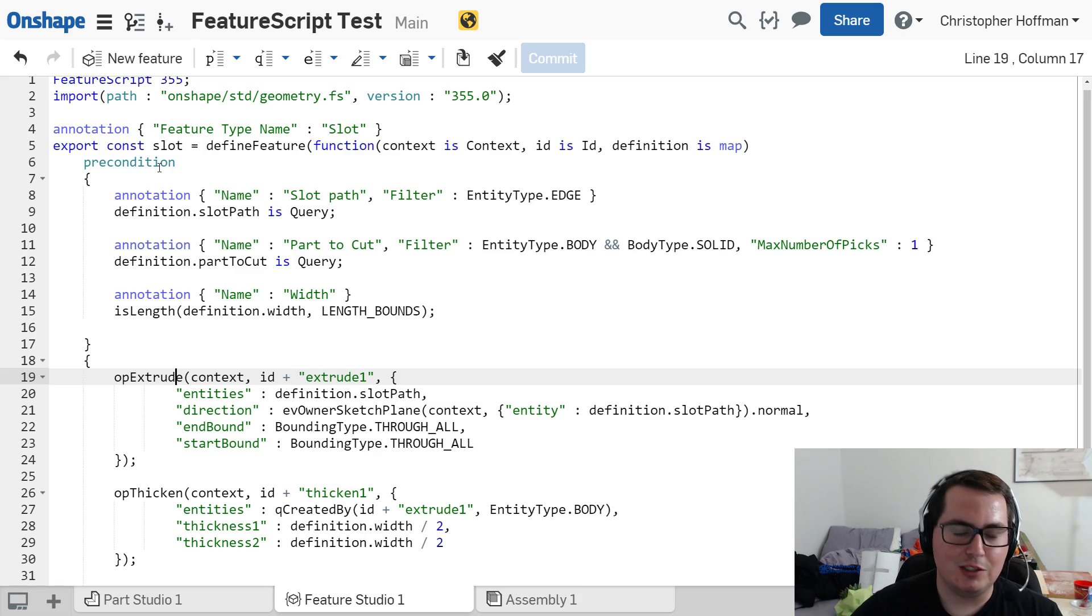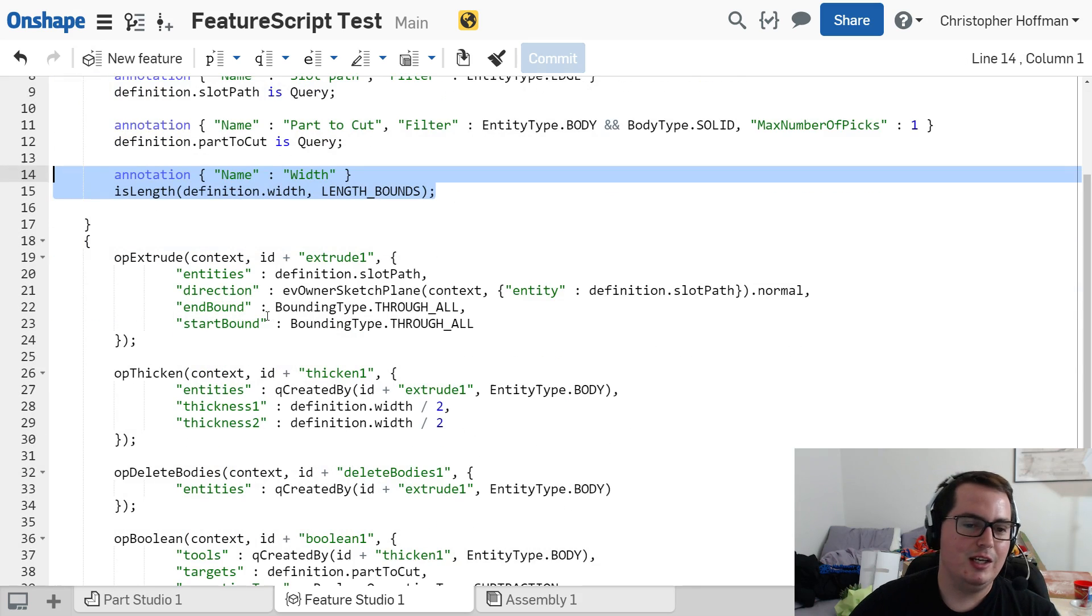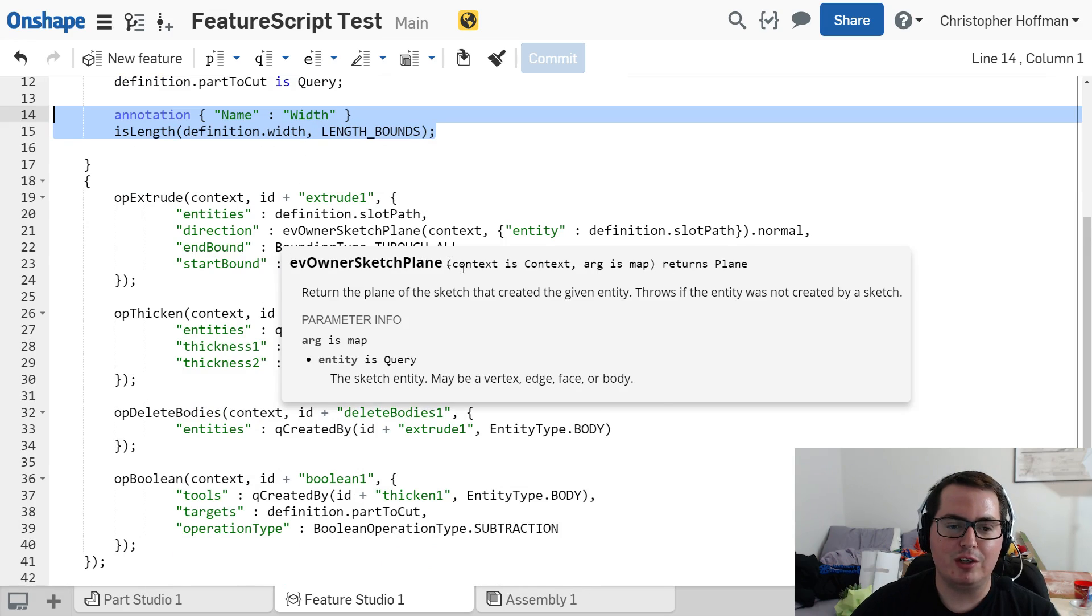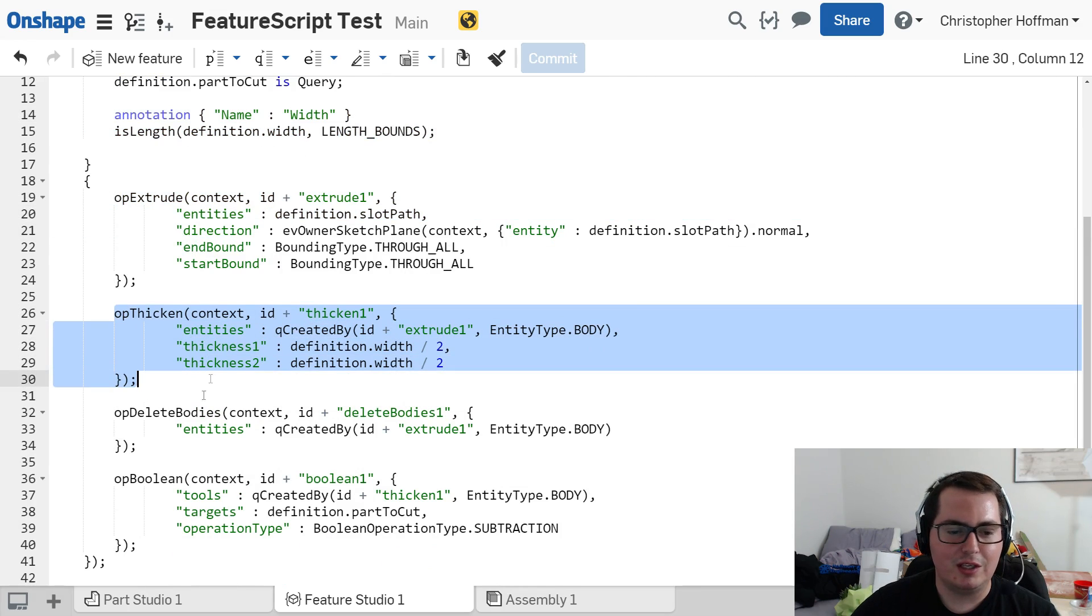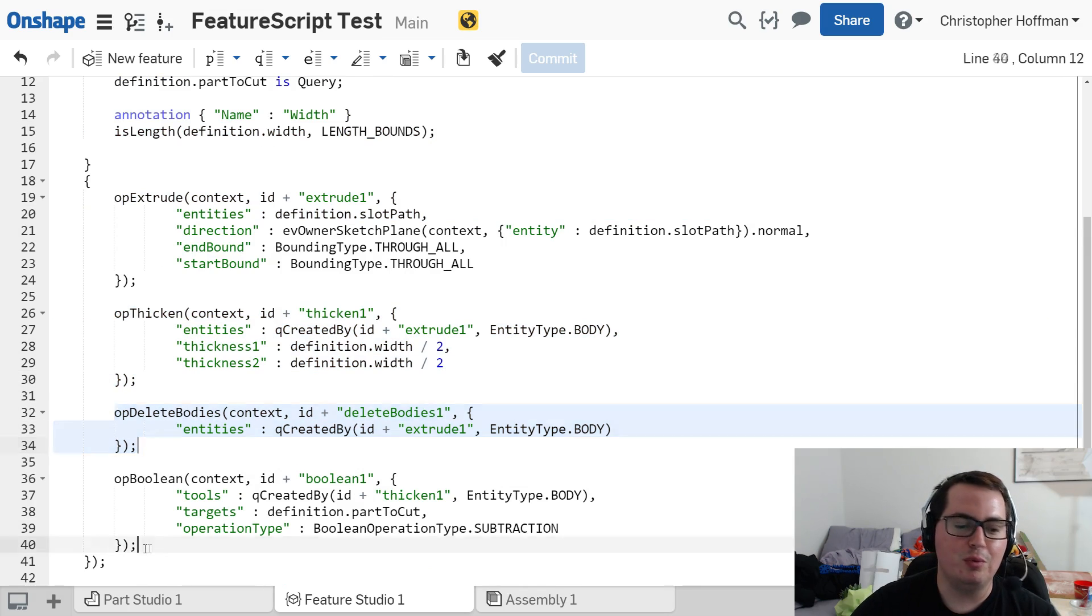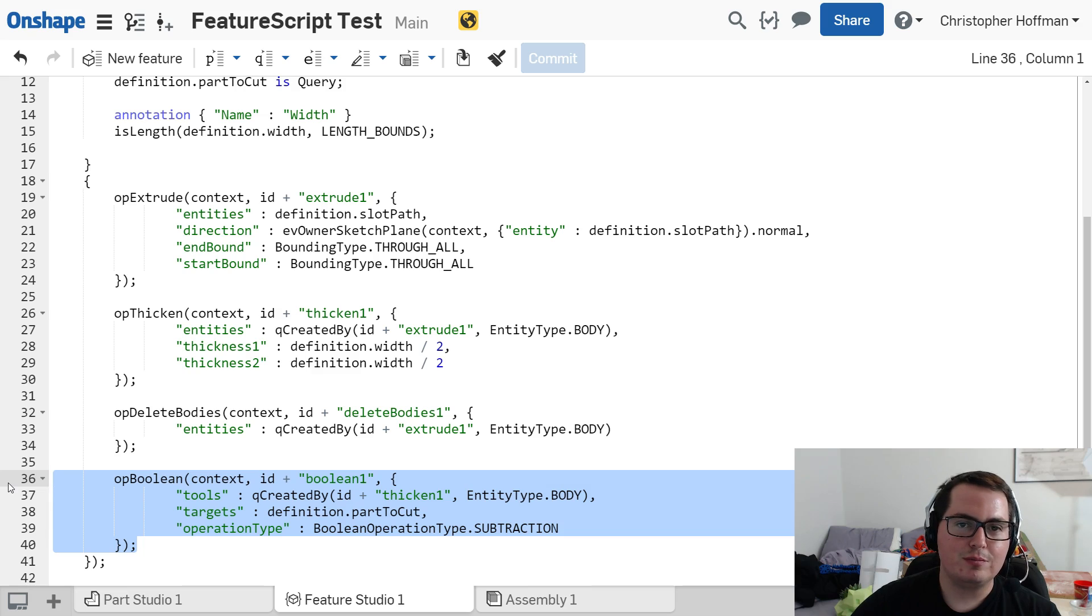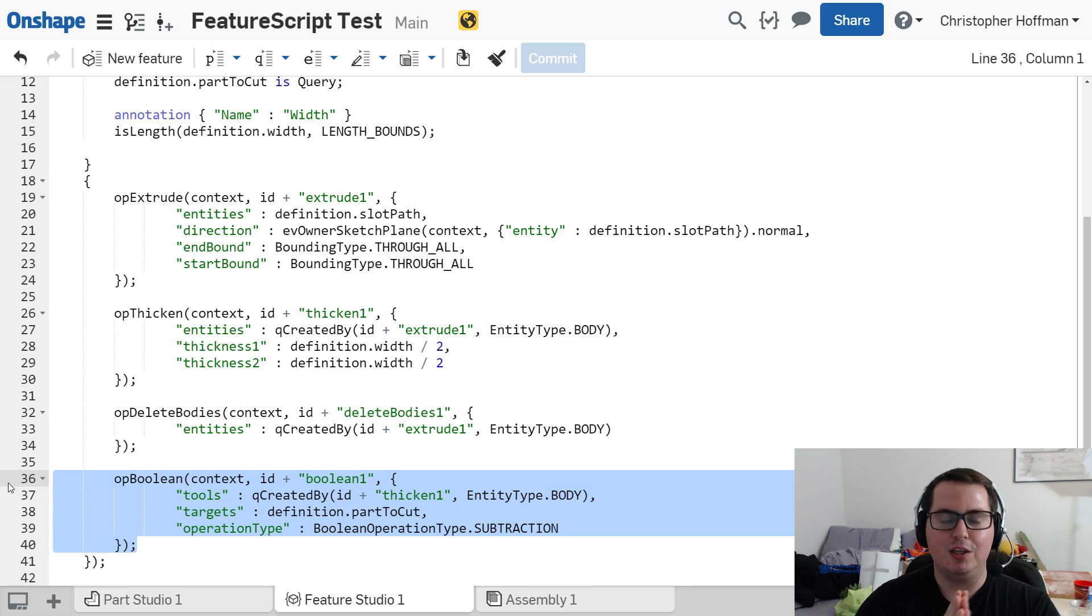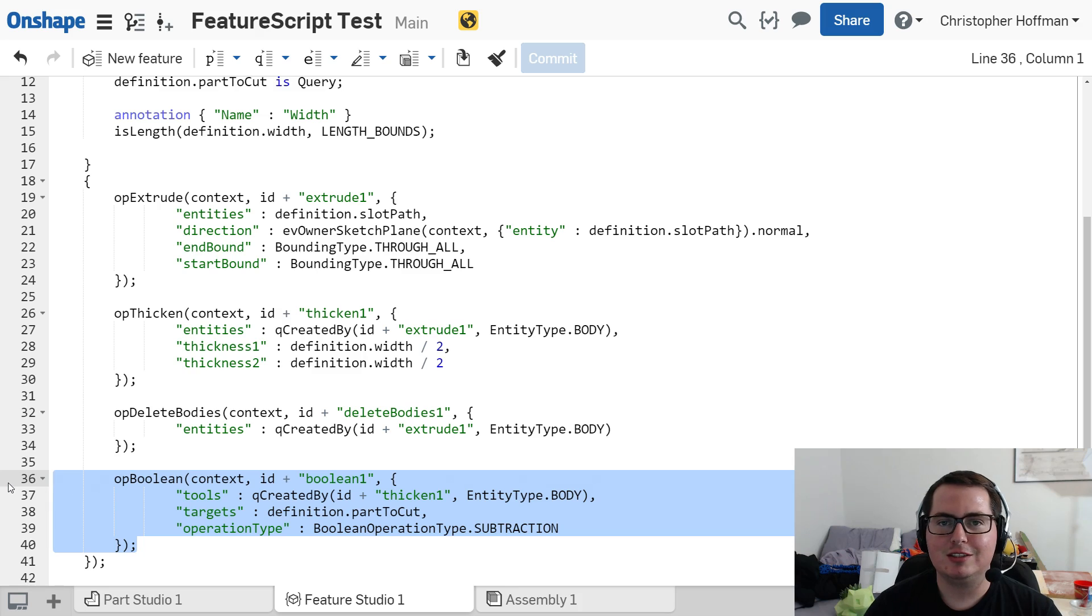But for right now, I just wanted to show you that this is how it would work. You would define your own parameters, and then you can use those parameters to do extrudes, to do thickens, you can delete portions, do boolean. Everything that Onshape could already do is written in this FeatureScript. So you have as much power as any of the developers over at Onshape to create your own custom features.